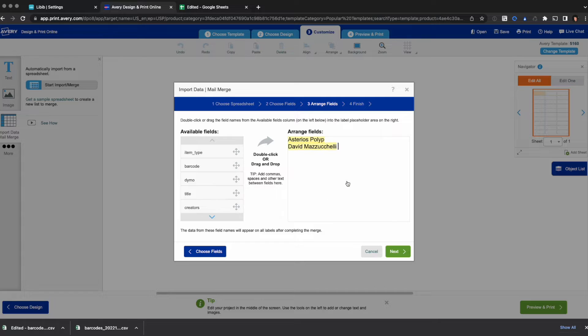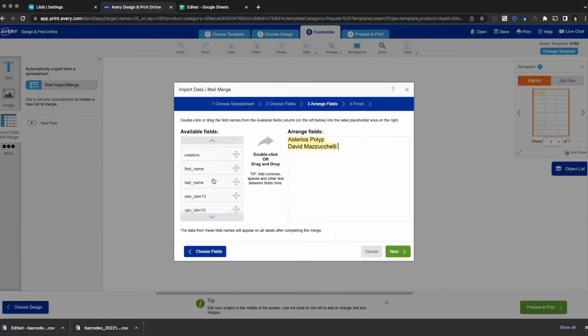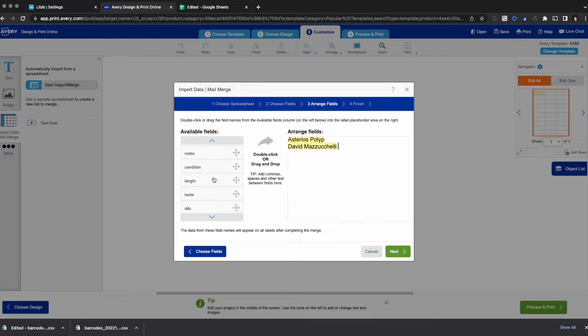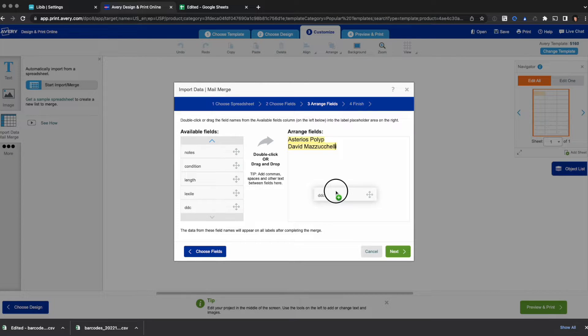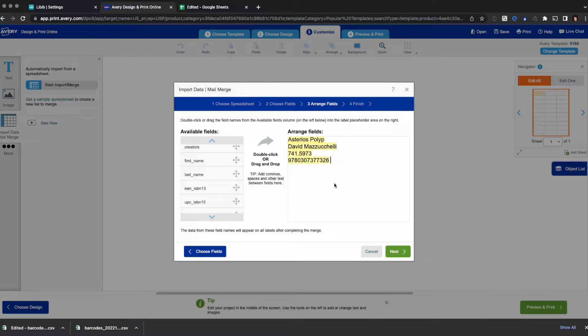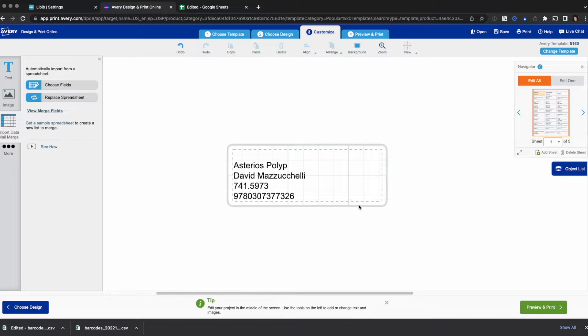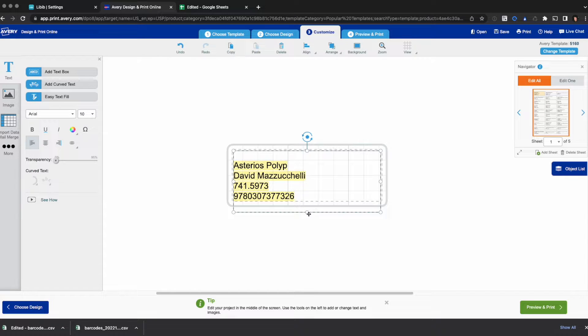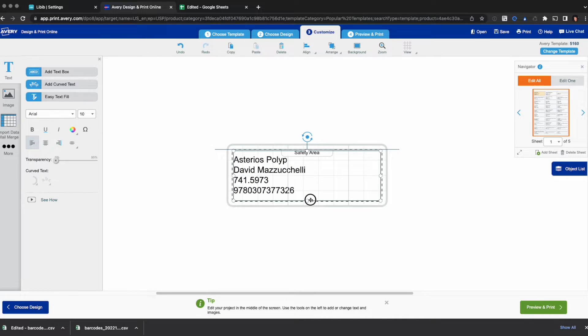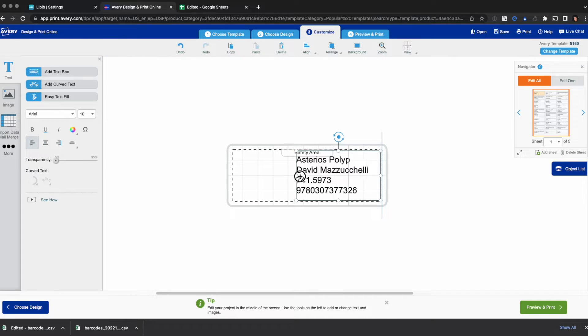And now we just start dragging and dropping the information we want. We want the title, we want the creators. I actually like how it shows you a preview of some real data in use. And I want the DDC and then I want the ISBN 13. Click next and finish. And there's our information. I'm going to click on this. I'm going to resize it a little bit to fit neatly in the safe area. I'm going to drag it way over here.